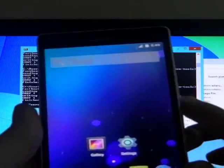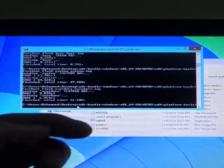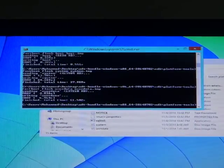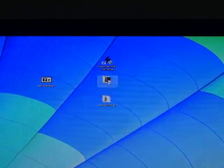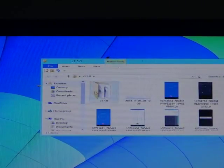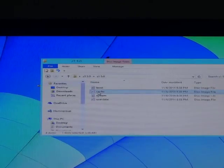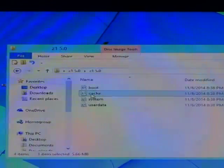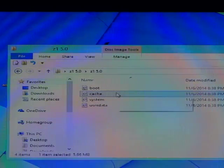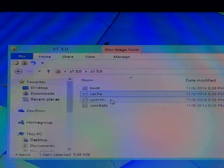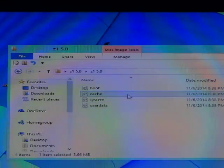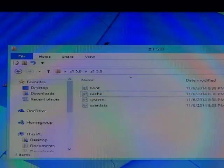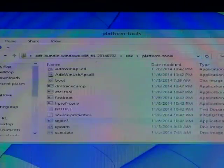Before I finish the video, I want to tell you that the Z1 have one other file, it's cache. When you flash using CMD, you have to flash cache second, then system, and finally the user data.